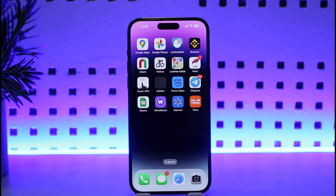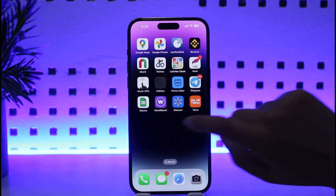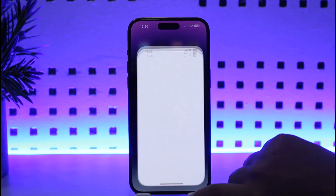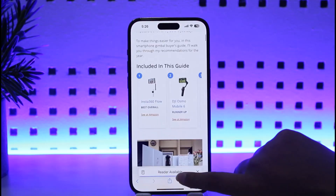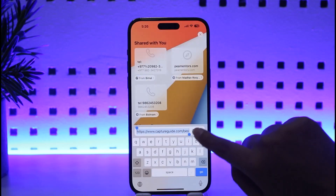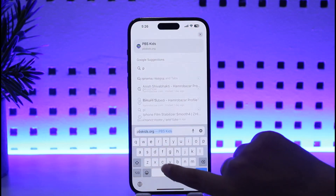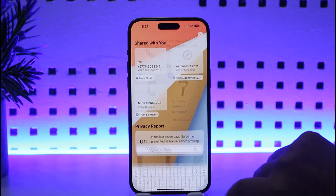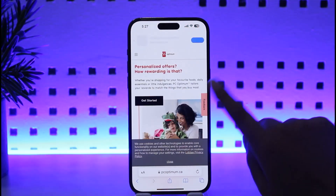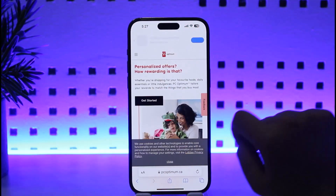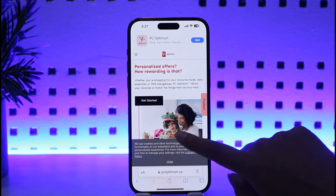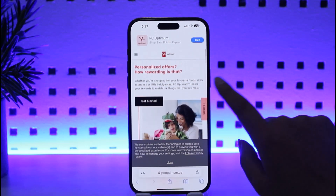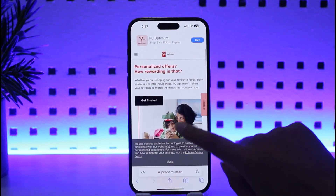No matter what you're going to do, you can go ahead and open up your PC Optimum app on your mobile phone, or you can go to your browser as well. You will go to the search bar and type in pcoptimum.com and search it up. Once you're done searching, this is the kind of interface you're going to see.